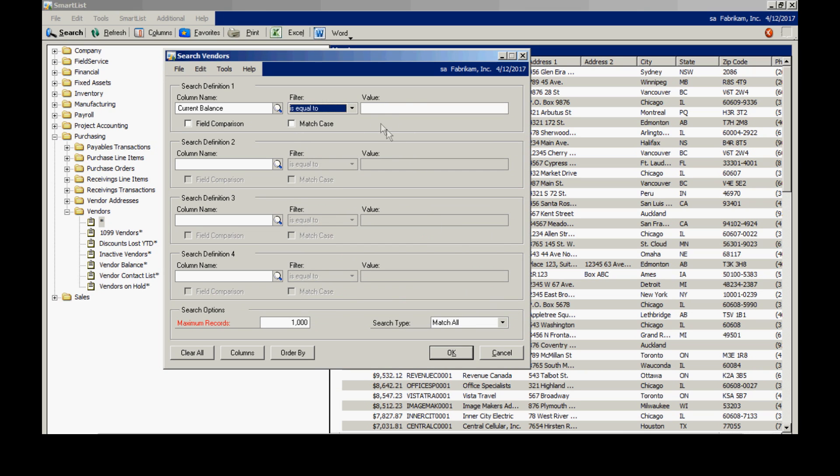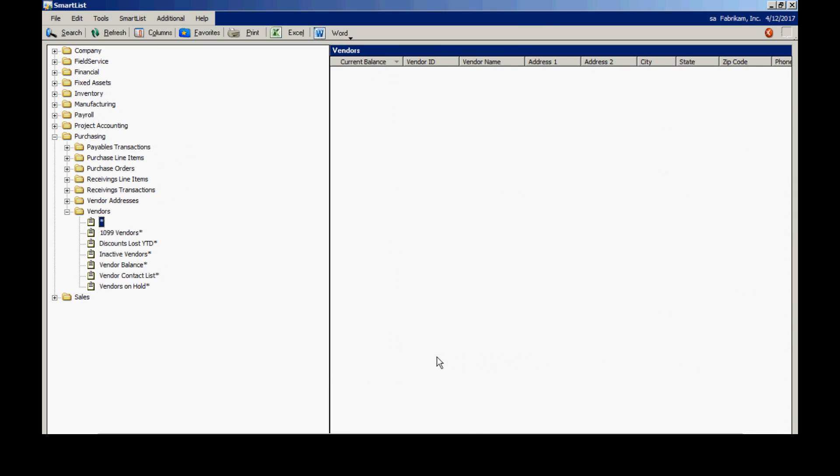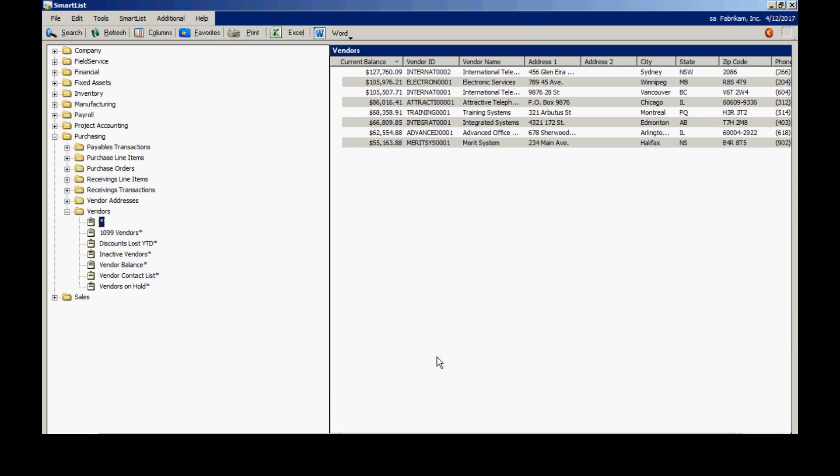And I want to look at all records that have a current balance greater than $50,000. So I'll type that in here. Hit OK. And now I have a modified list.